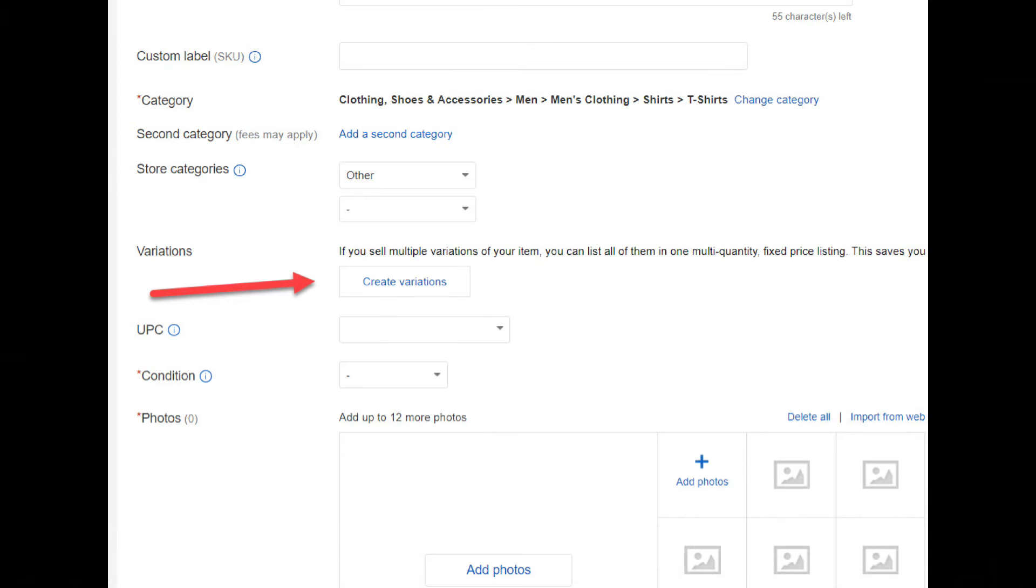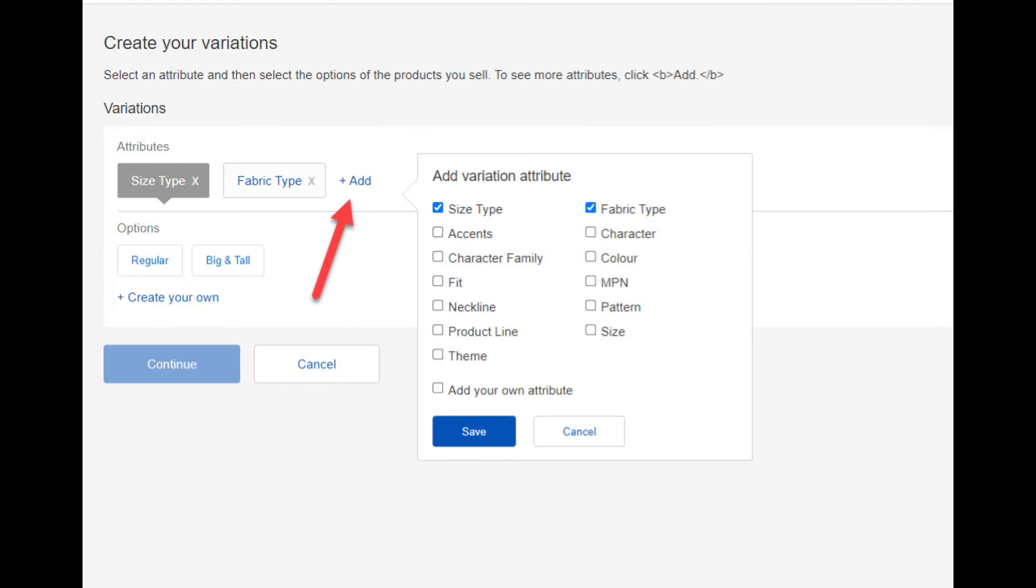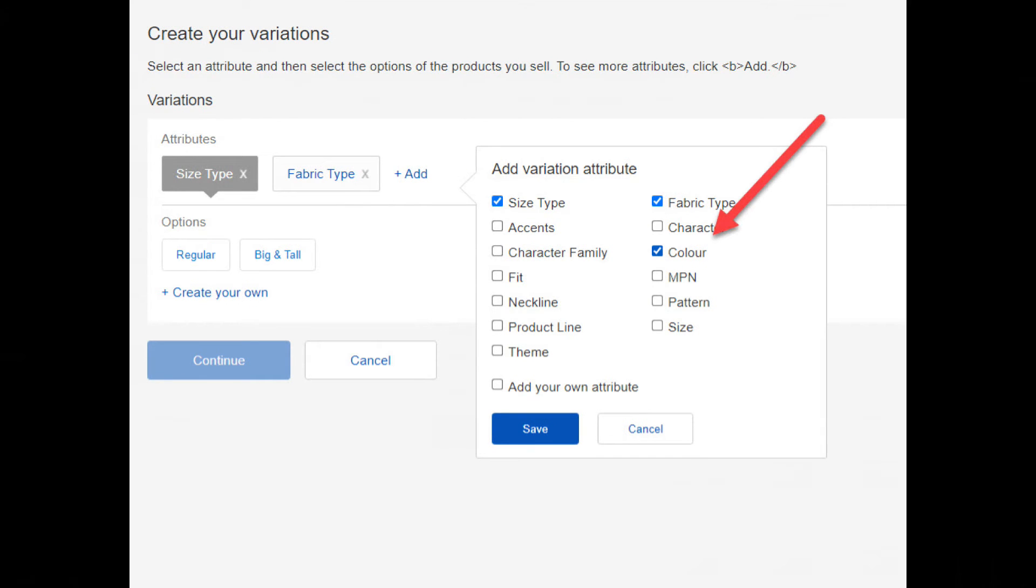The next step is to click the create variations button. On this page, choose which variations you have, and you can also add more variations by clicking the add button. Next you can add any other variation that you like. For this example, I'll add the variation color.